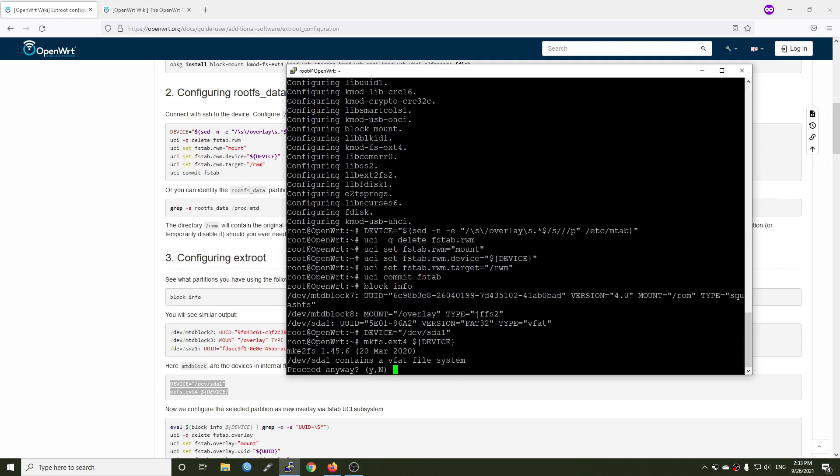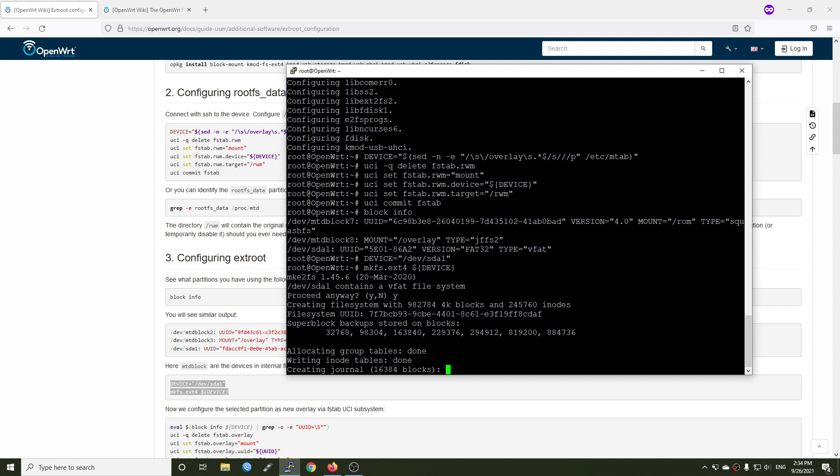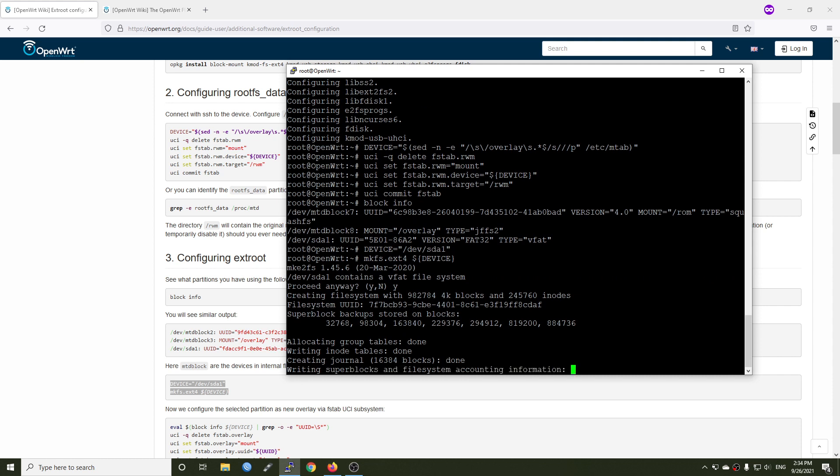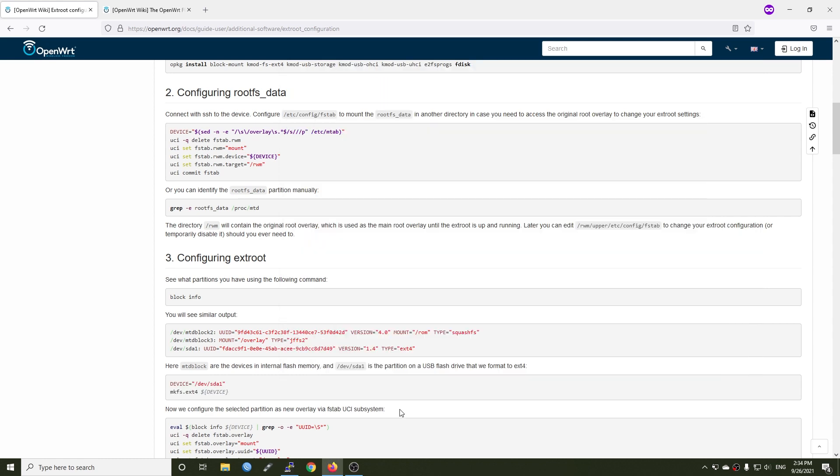If you receive this warning do not worry because the system has checked that this is a valid partition and it contains a vfat file system. So proceed anyway. Hit enter and wait for the command to finish. The command is finished.